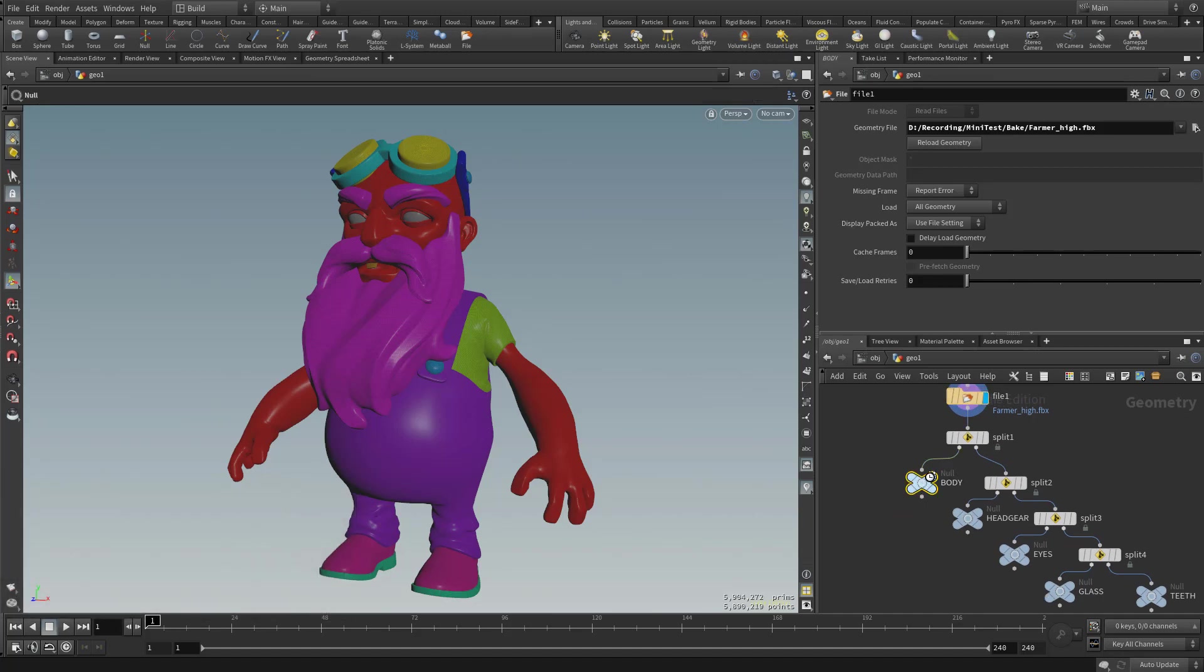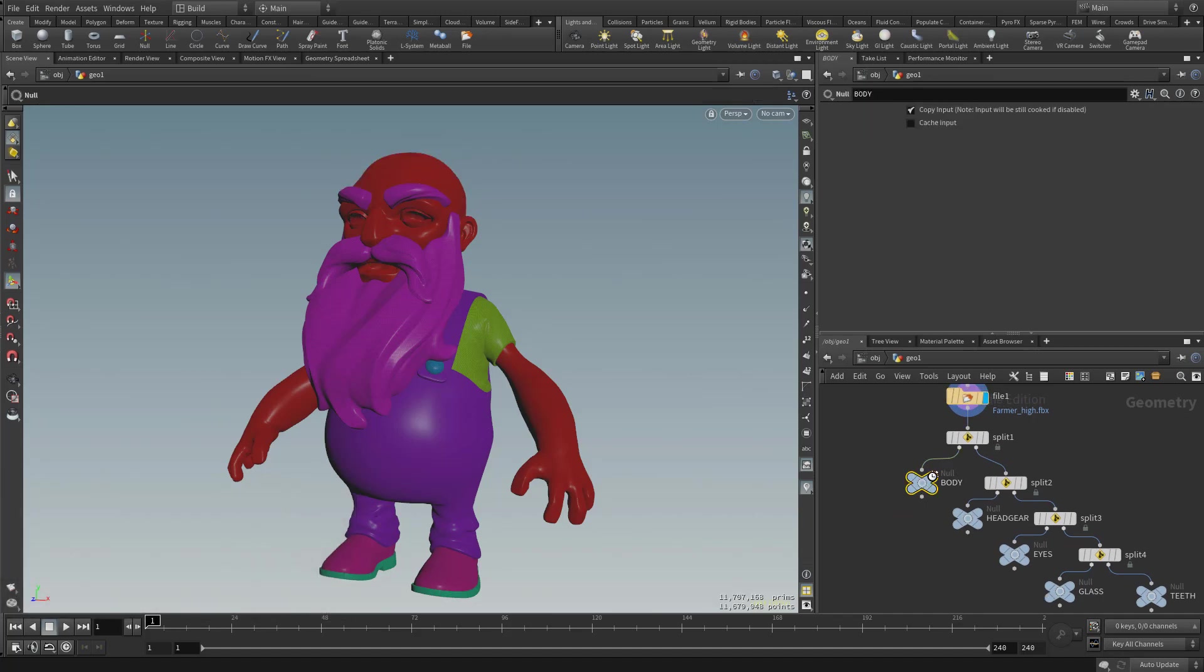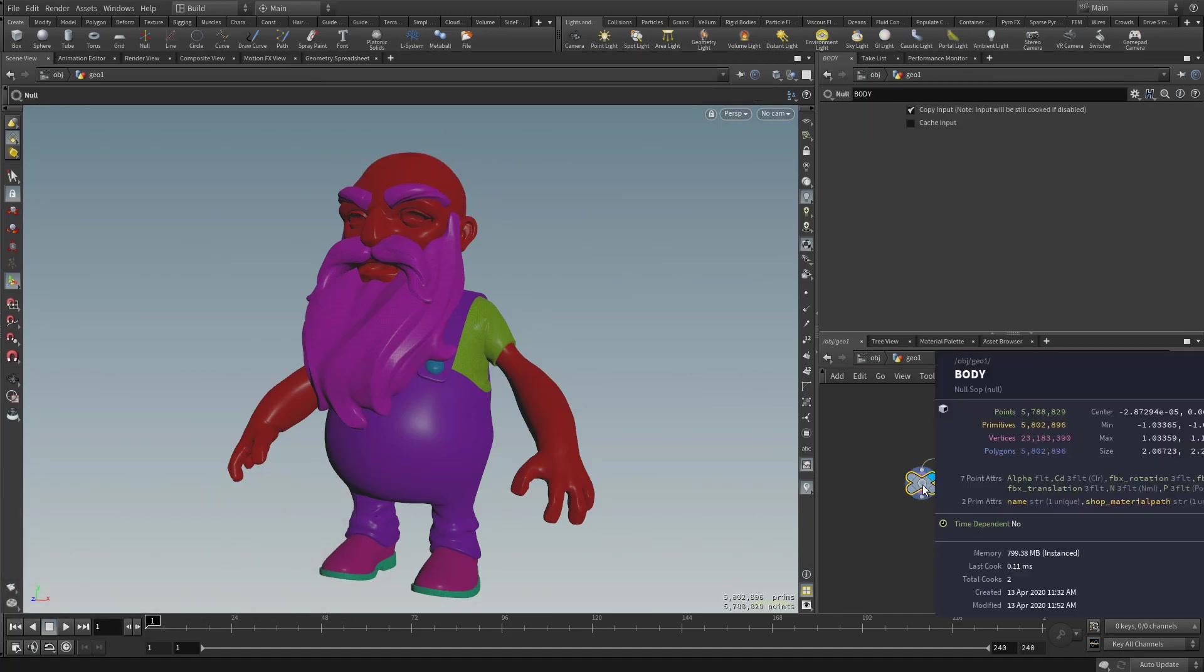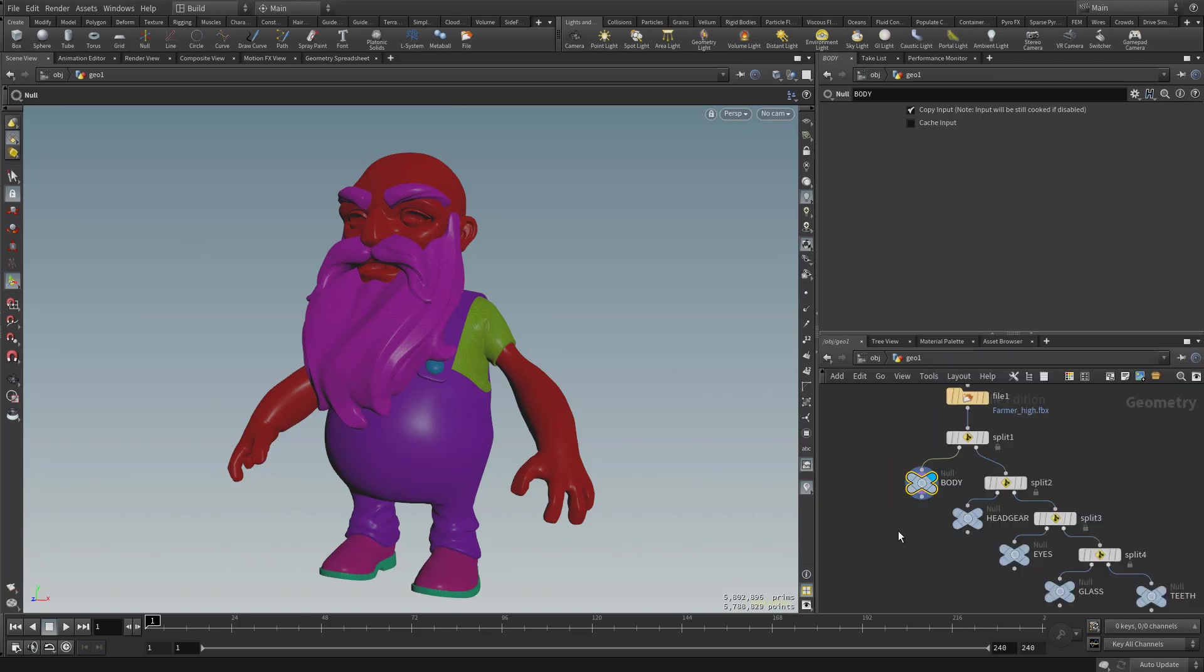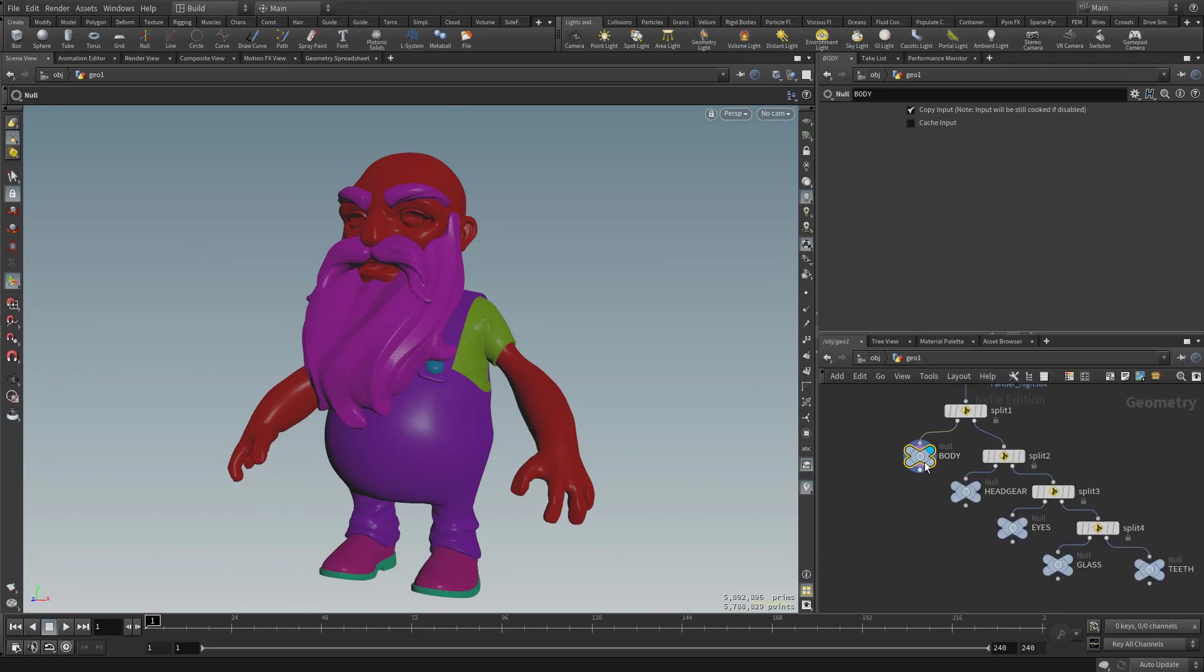And one thing to note, if I click the body here and then we turn on visibility for it, and we hold down our middle mouse button, you're going to see we have 23 million verts sitting right here.